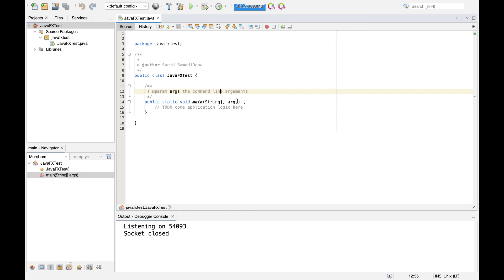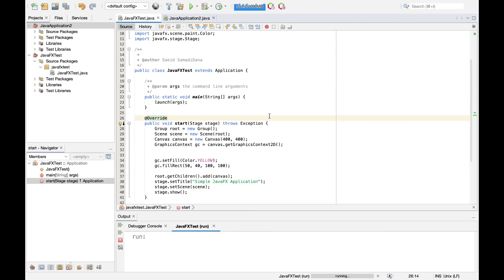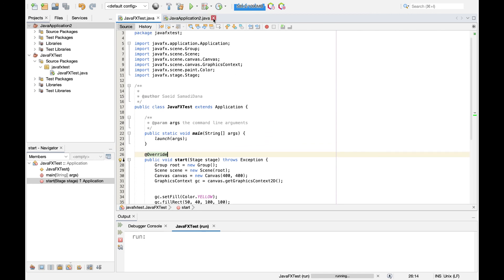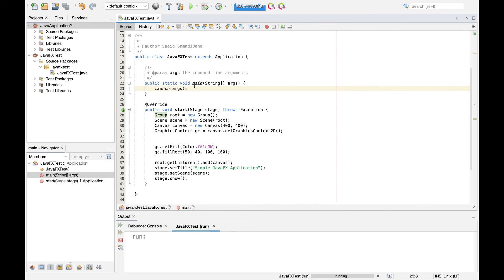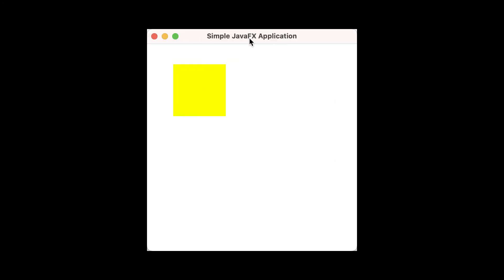Now the project is ready. I've added sample JavaFX code to the main class, which includes the start method of a JavaFX Application, creates a Group and a Scene, and calls the launch method inside main. When you run this project, a window will appear showing a simple JavaFX application with a yellow rectangle — confirming that JavaFX 18 is successfully installed and set up on Apache NetBeans 14 using JDK 17.